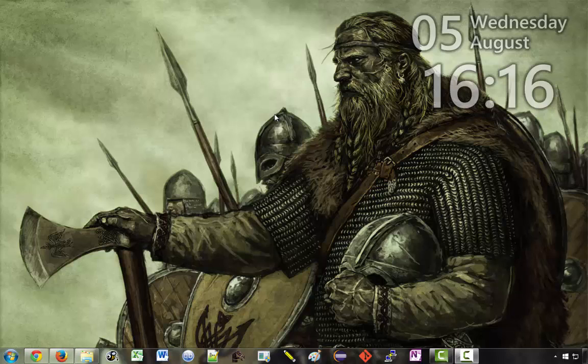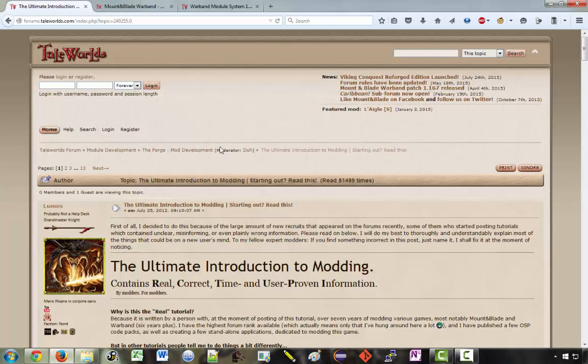The first thing you need to do is get Python installed on your computer. Now if you go to this page here on Taleworlds forums, the ultimate introduction to modding, if you just search that on Google this should be the first result, but I'll put a link in the description.